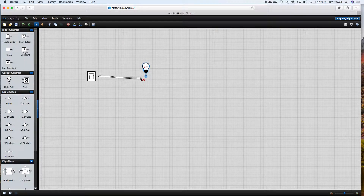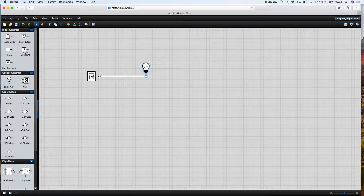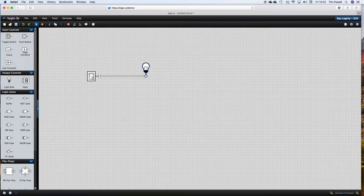And what happens as they interact with each other. My toggle switch here, I can connect with just drag and drop to my light bulb. And now, if I click my toggle switch, my light bulb comes on — and I click it and it goes off. So far, so good.